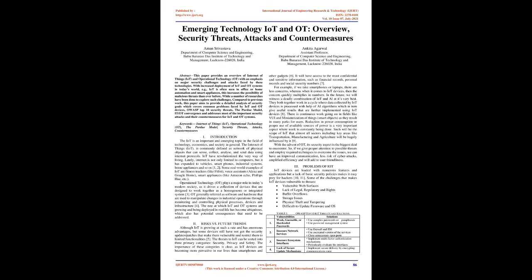Operational Technology (OT) plays a major role in today's modern society, as it drives a collection of devices that are designed to work together as a homogenous or integrated system. OT generally referred as software and hardware that are used to manipulate changes in industrial operations through monitoring and controlling physical processes, devices and infrastructure.